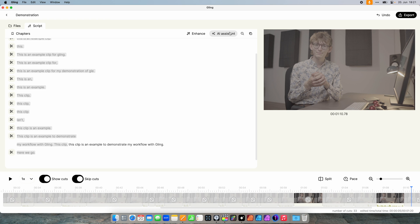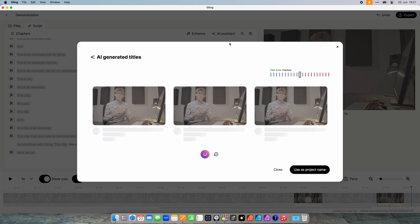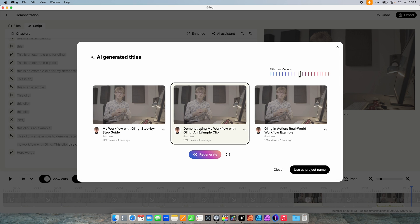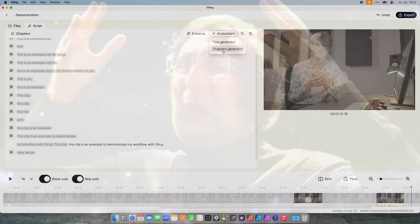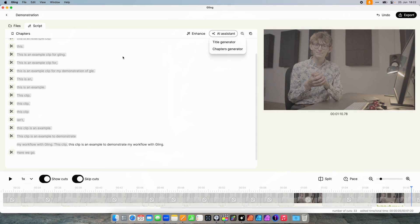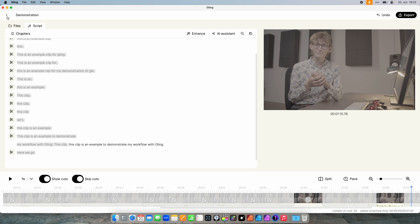Up here you have the AI Assistant, which lets you create titles and chapters. Let's have a look at the title generator: 'Demonstrating my workflow with Gling — an example clip.' Okay, not too bad. You can change the tone up here. The chapters generator generates chapters, but it doesn't make sense in this demonstration since there is just too little text.